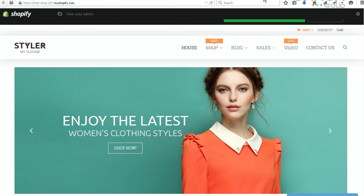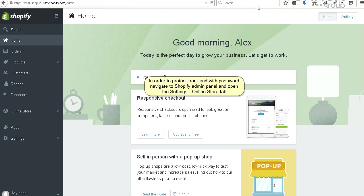In order to protect front end with password, navigate to Shopify admin panel and open the settings, online store tab.